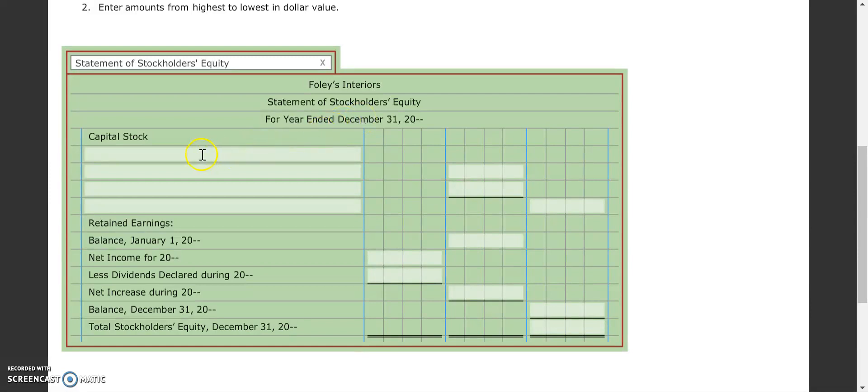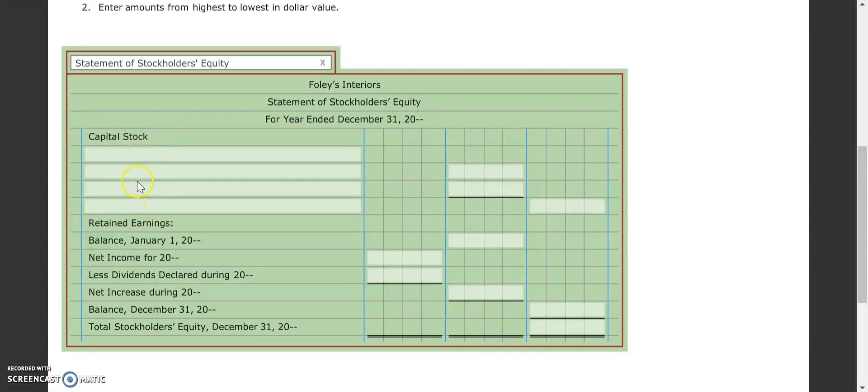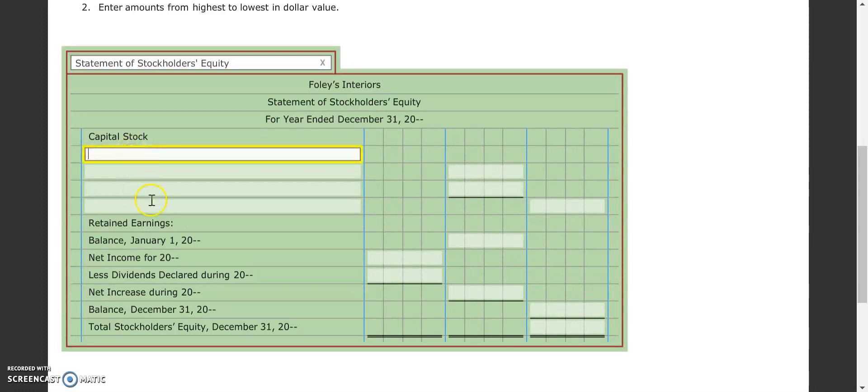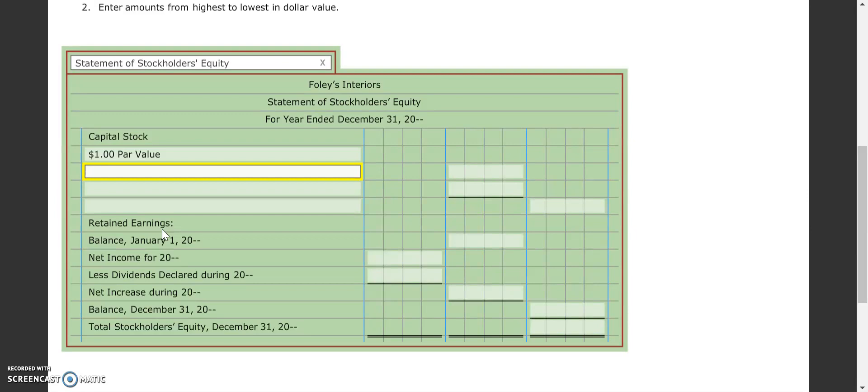And then remember that when we do a statement of stockholders' equity that the first few lines are where we state some of the information about our capital stock. The very first thing that we put in the first line is how much is our par value. If you remember from the paragraph we just read, our par value is a dollar, so a dollar par value.